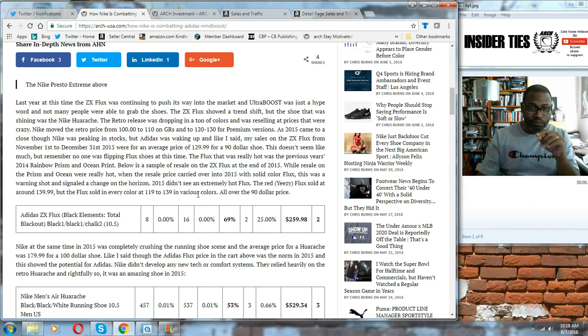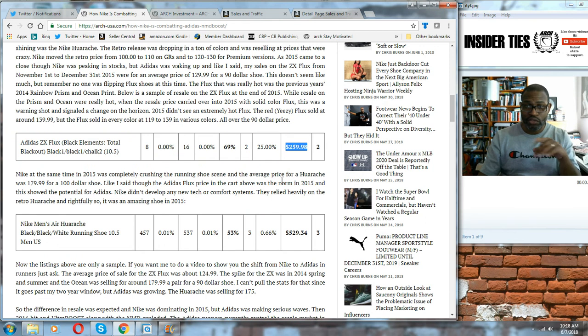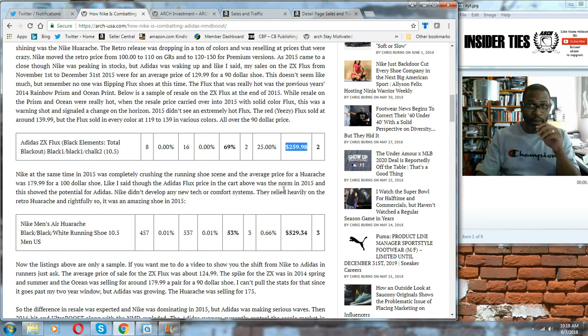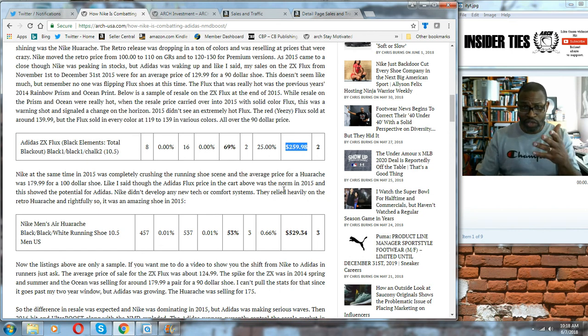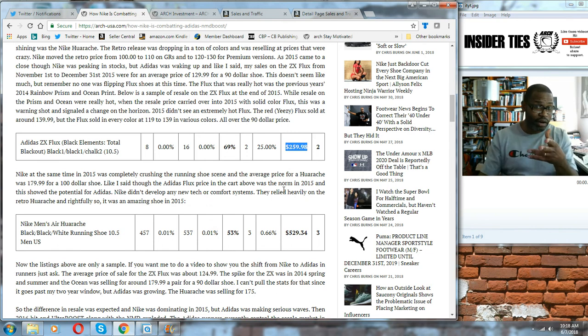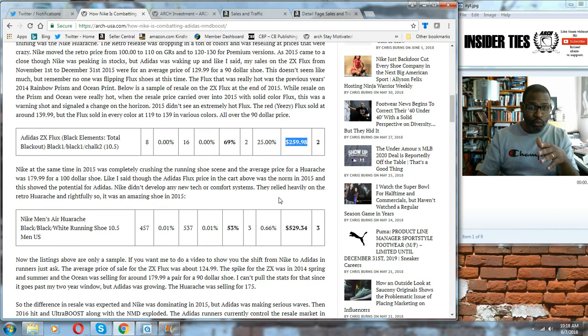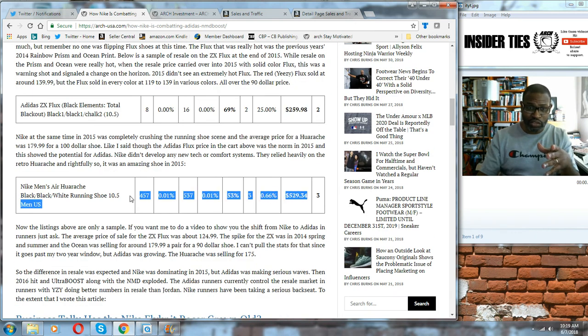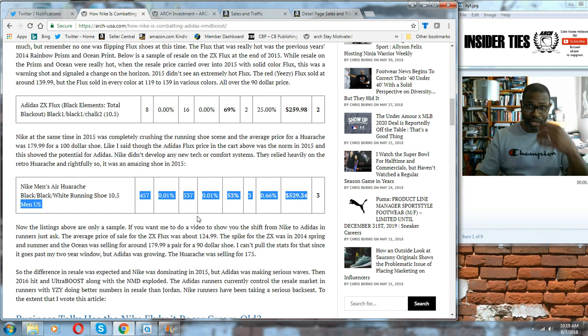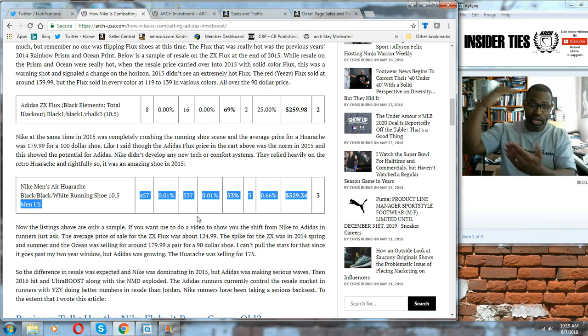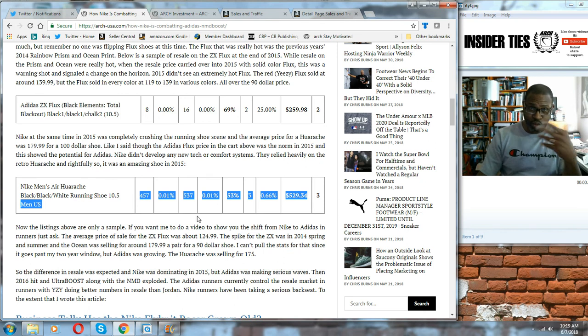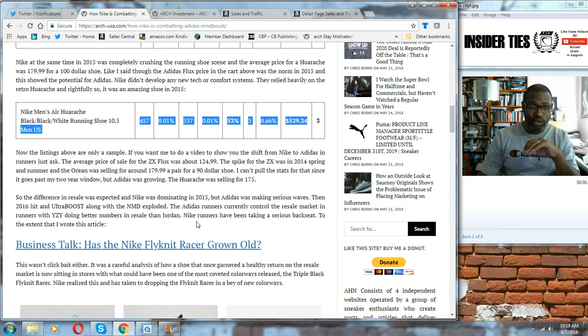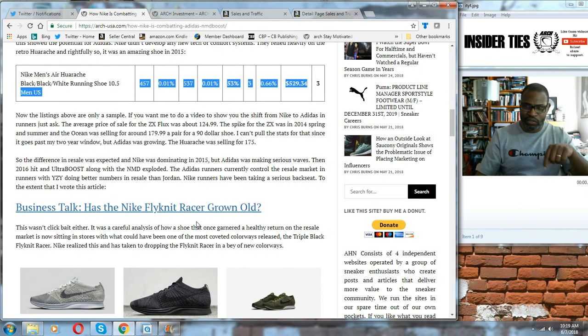I was selling the black elements Adidas ZX Flux. If you look over here and you see two sales, $259. The ZX Flux was a $90 shoe, actually I think it was $85. I was selling this shoe at an average of $120 a pair. The same thing was happening for me with Huaraches - basically a GR release was selling for much more than the retail price. You have to go back and read this article to get what I'm saying.